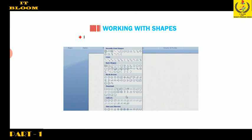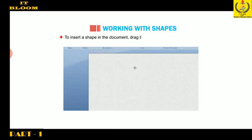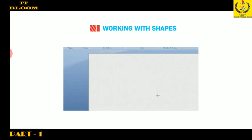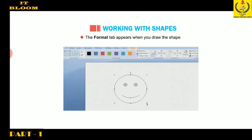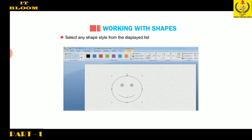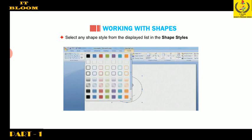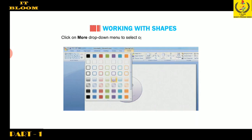Point to basic shapes and click on the smiley face to insert a shape in the document. Drag the plus crosshair symbol on the working area. The Format tab appears when you draw the shape. Select any shape style from the displayed list in the shape styles group. Click on more drop-down menu to select options from more shape style list.